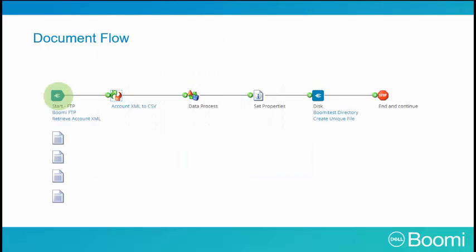To understand how documents flow through our process, let's take a look at this simple example. Documents often represent individual files read into the process. However, it's important to understand that a single document may contain many records. If this is the case, it's useful to use the data process shape split action to split a document so each has a single record for processing.